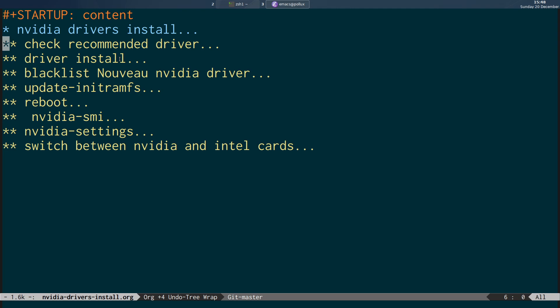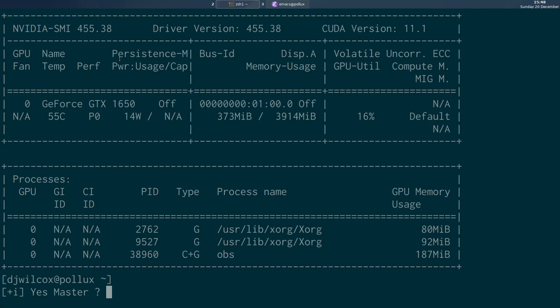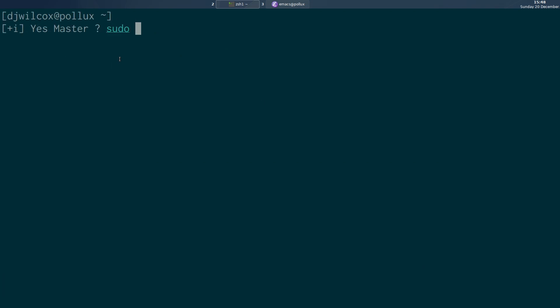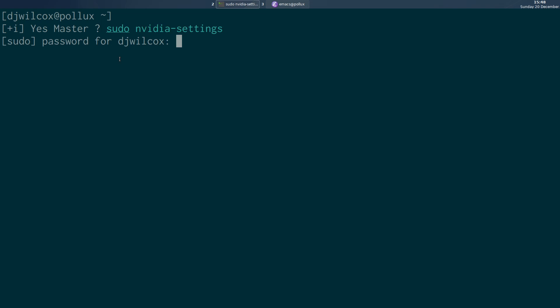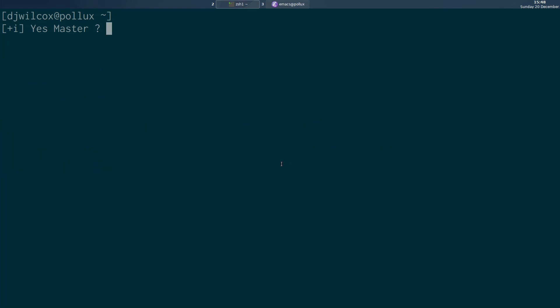First of all, I'm going to quickly switch across to the terminal and show you that if I run nvidia-smi, we can see that the graphics card is showing up and is connected properly. I can also run sudo nvidia-settings and that's going to open the NVIDIA settings application. I'll show you how to get this set up so that you can get better performance on your Ubuntu machine.